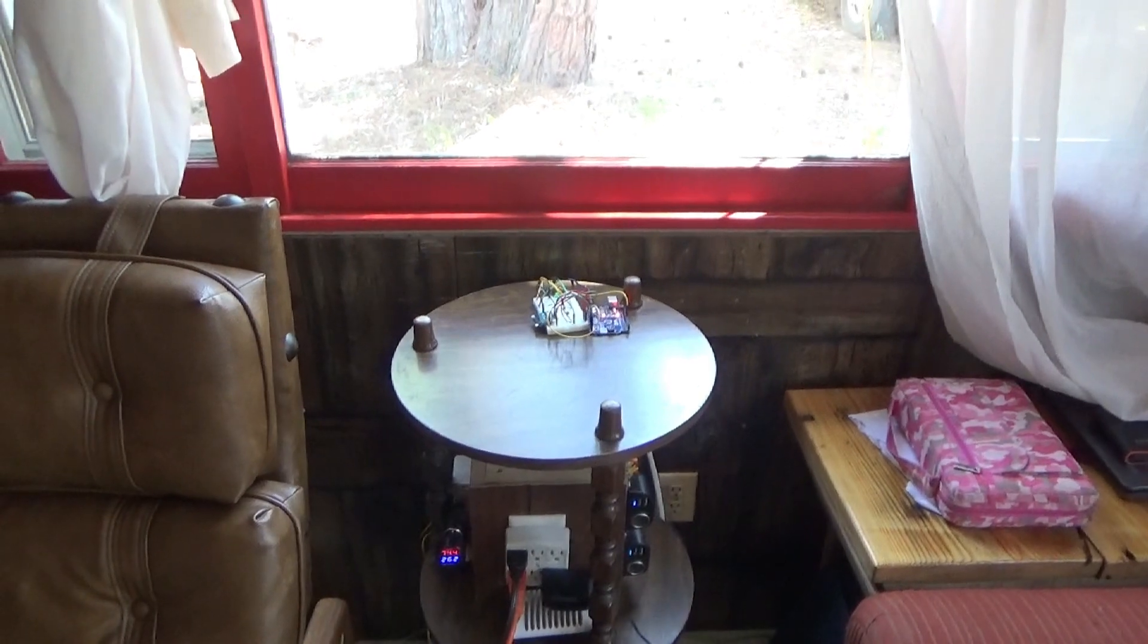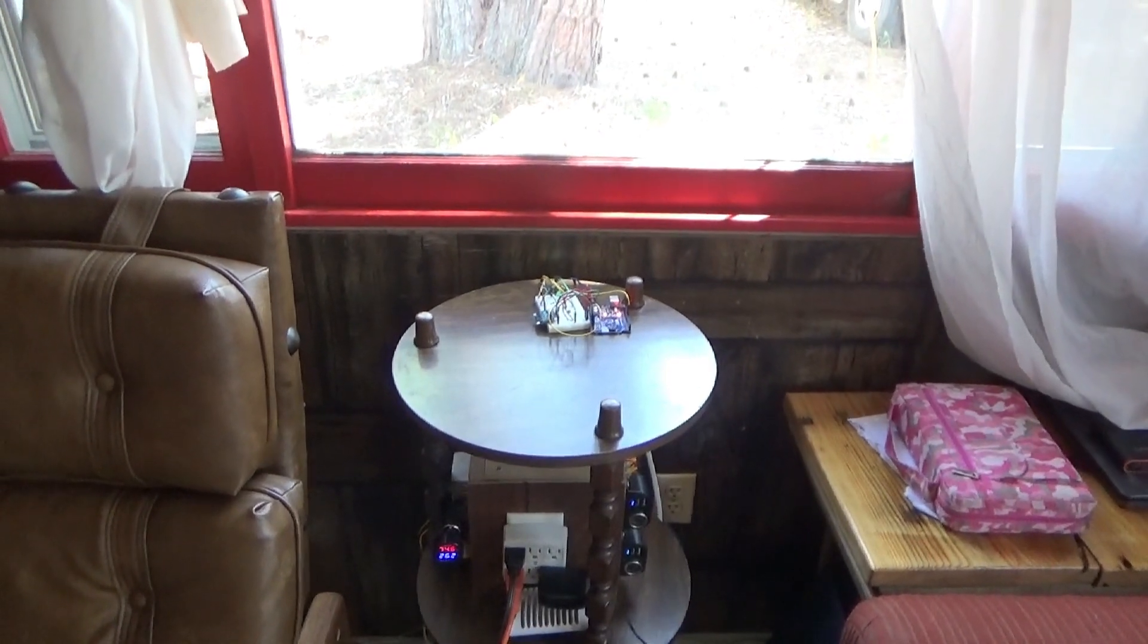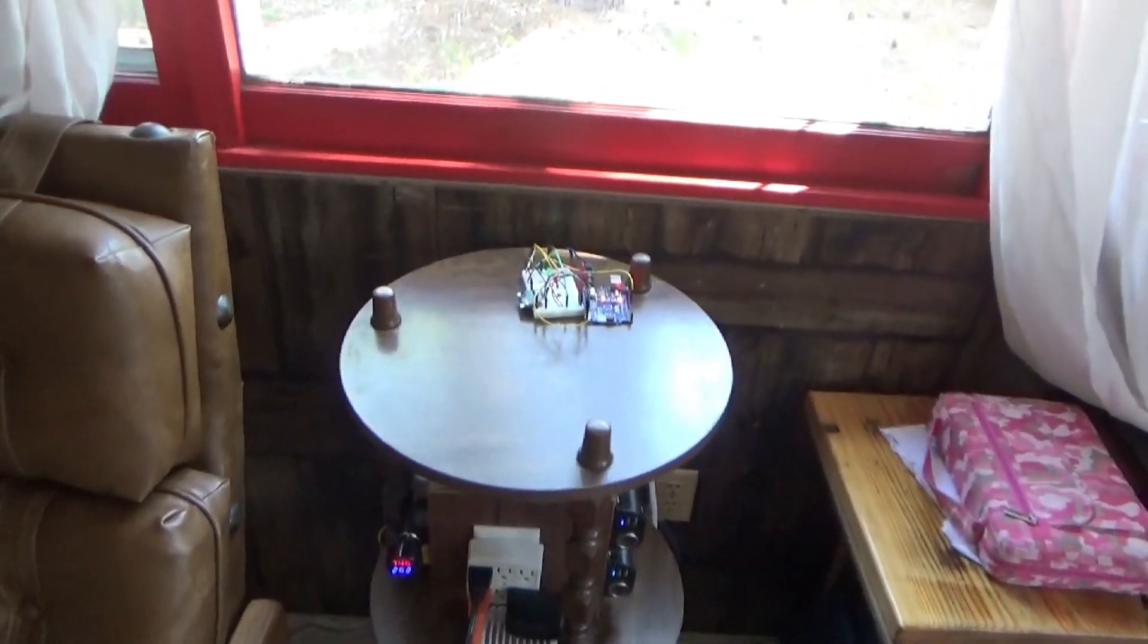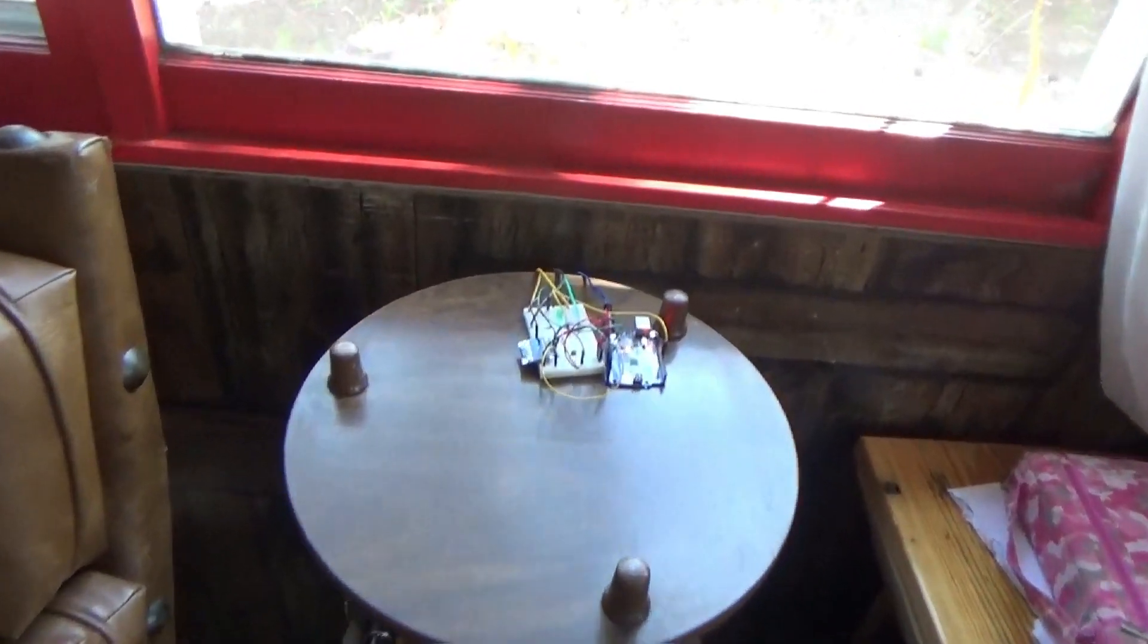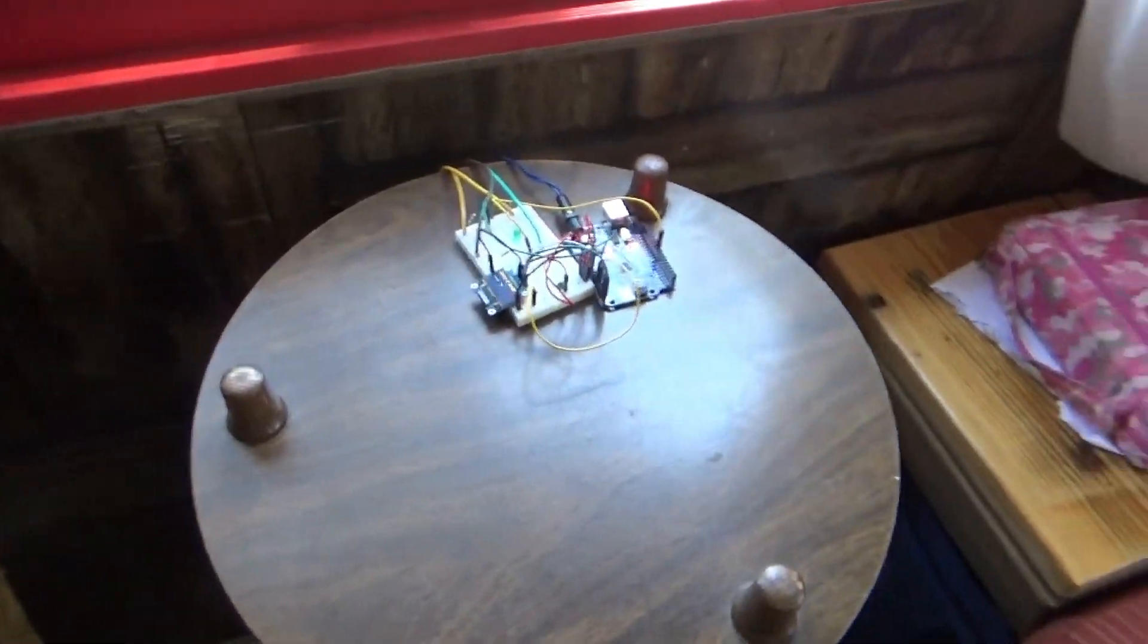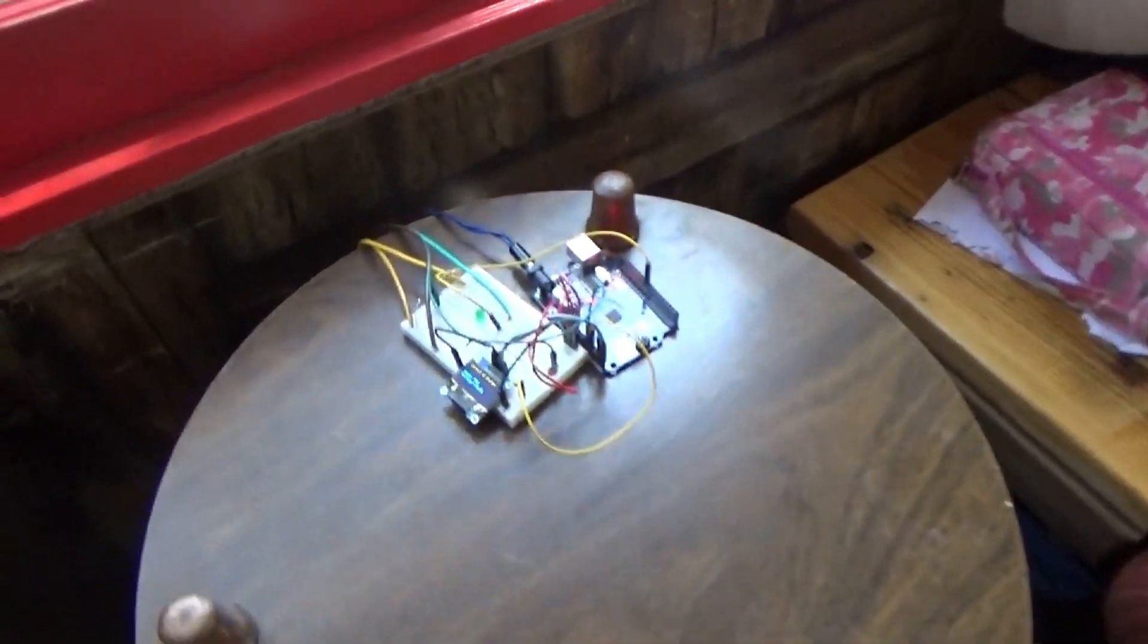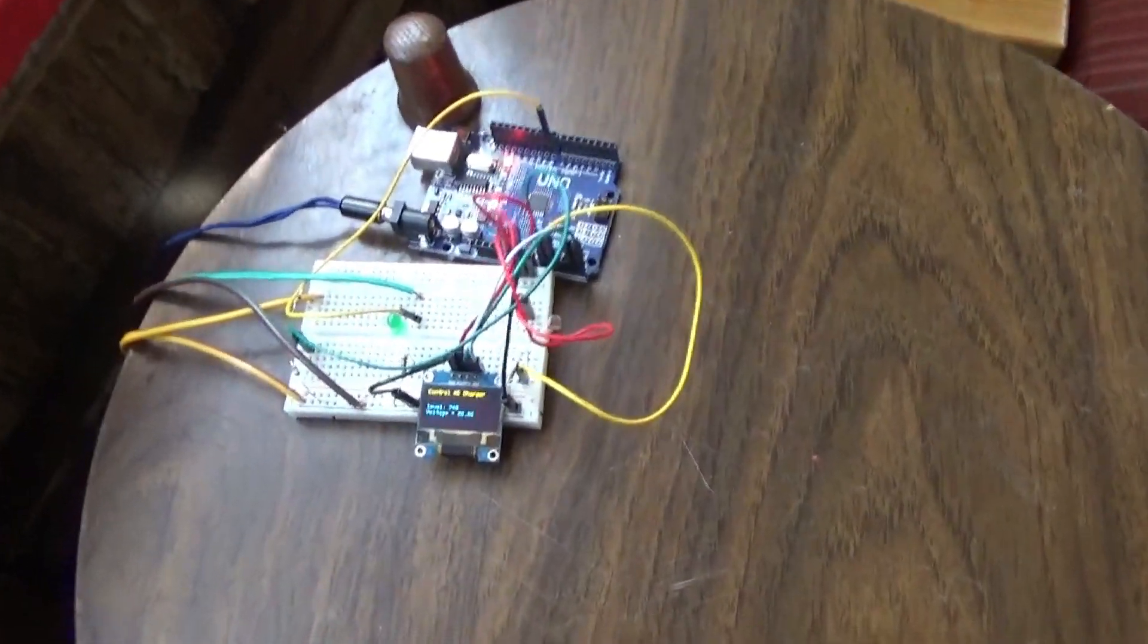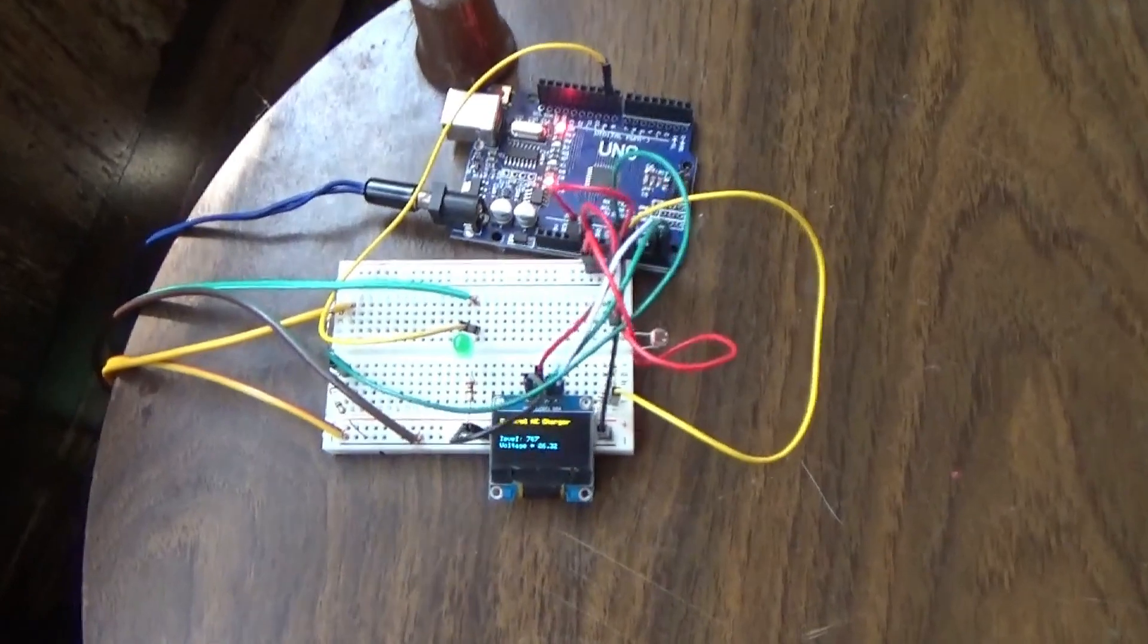Hello everybody, this is Troy from the do-it-yourself world and the off-grid project. I've got something new here running on my table.